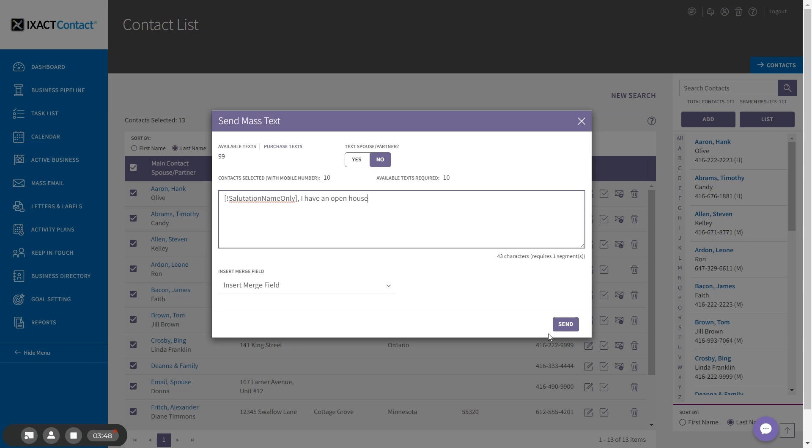When you've entered your message, click the send button to the bottom right. A record of each outbound text will be recorded in each contact's contact history.